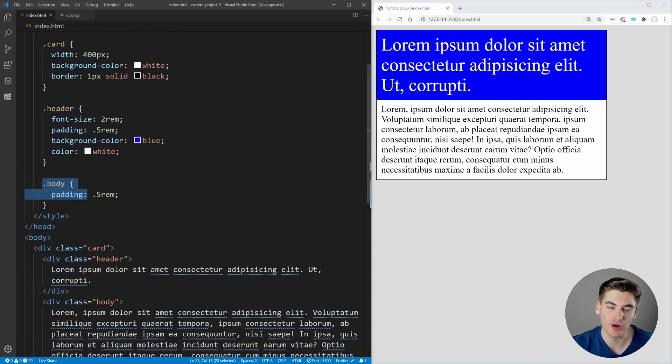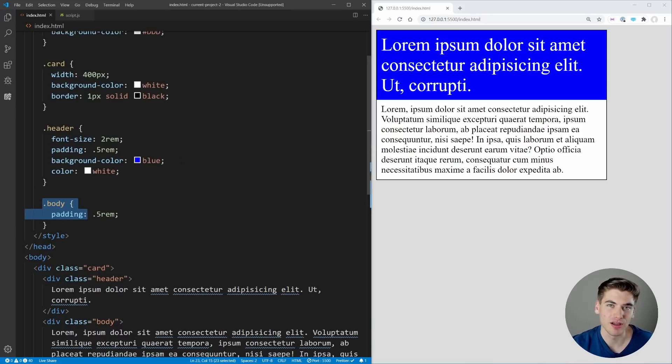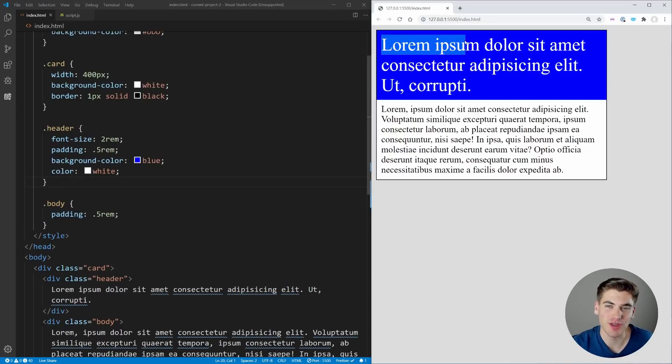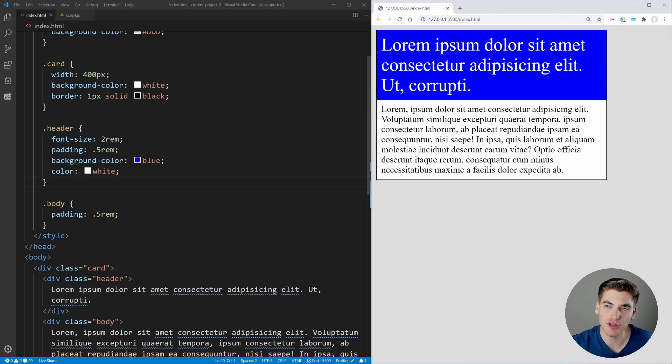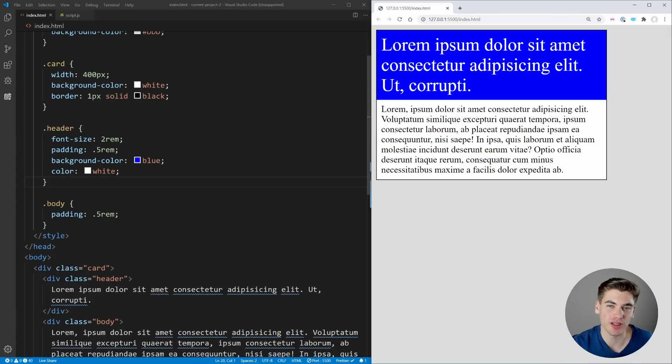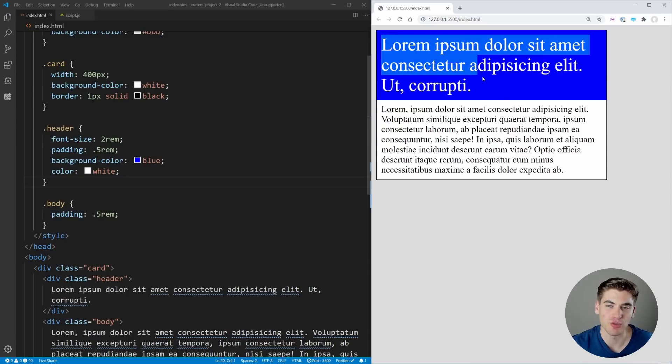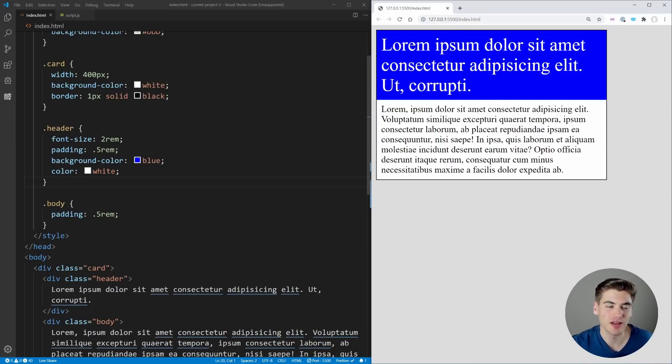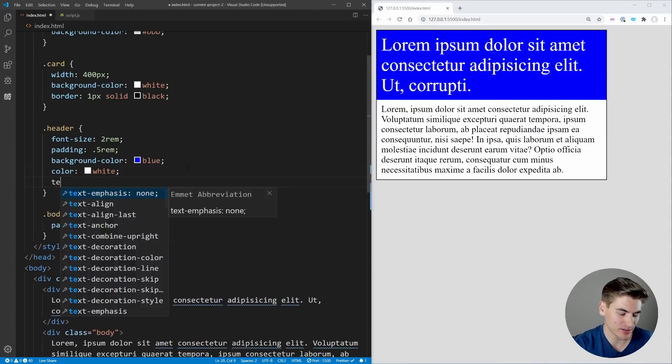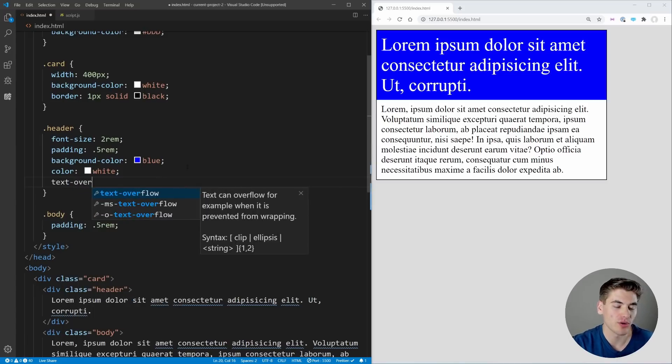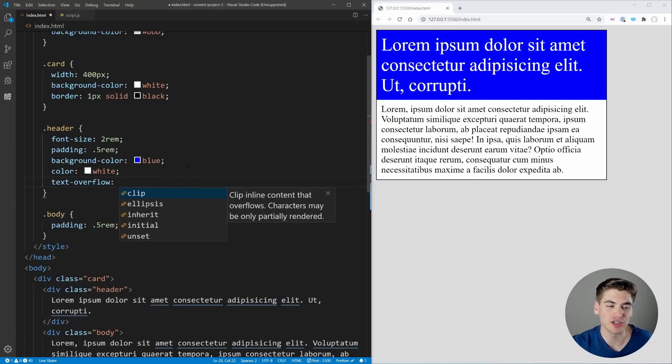For this card I want to make it so that if the header is longer than one line, it'll have the ellipses at the end—those triple dots—so it won't actually wrap like this. Luckily in CSS there's a property called text-overflow which allows us to do exactly this.